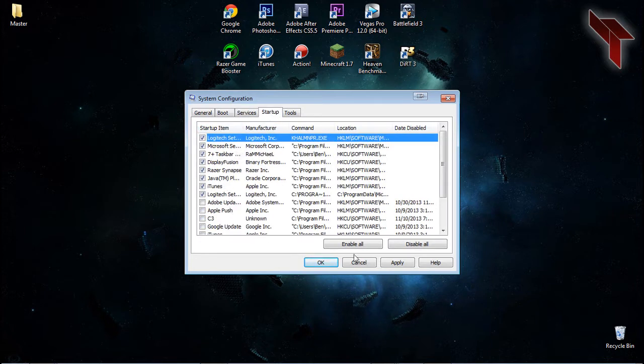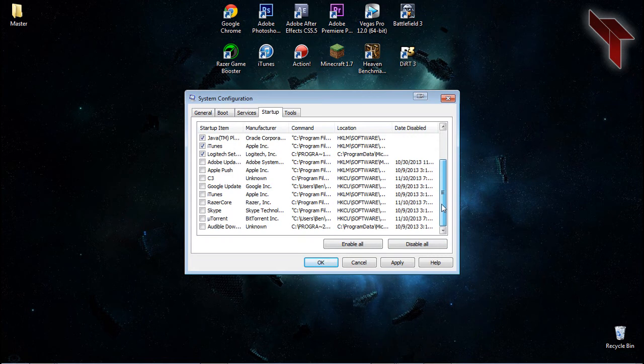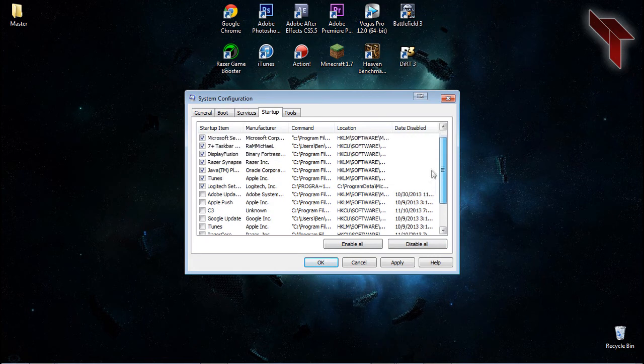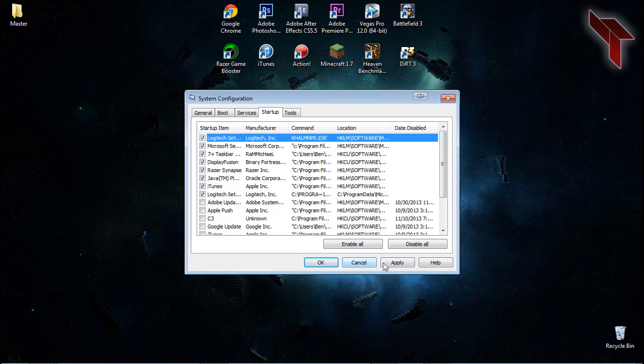On the Startup tab, hit the Disable All button and then go through the startup items one by one until you have everything you want to run at boot up. Make sure you keep auto-updates running. This will improve boot time and have quicker load times after startup.